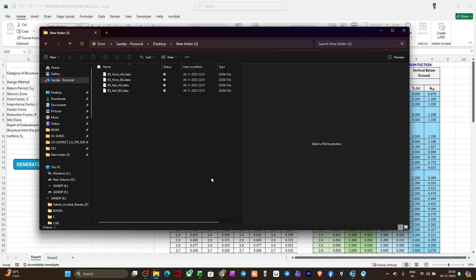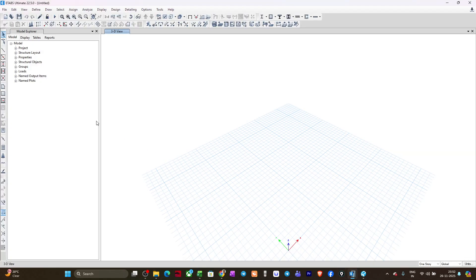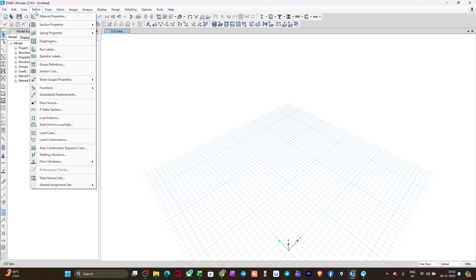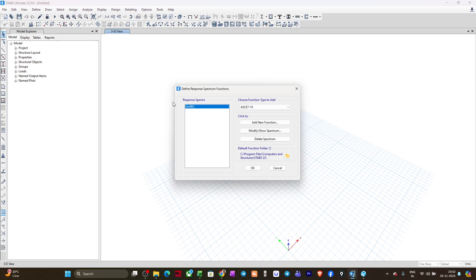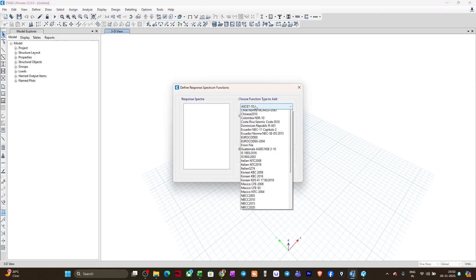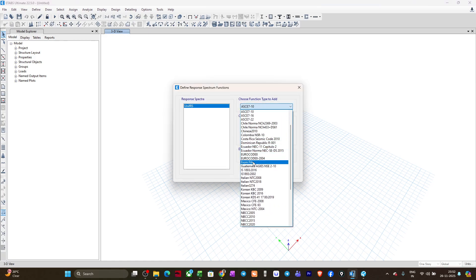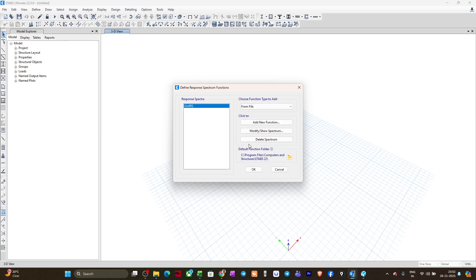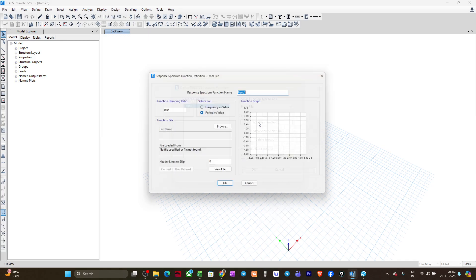So how to use this file? What I will do is open ETABS. Currently it is version 22.5 where these new codes are not incorporated. I'll go to Define, function, response spectrum function, and here I will select from file. I'll click on add new function.